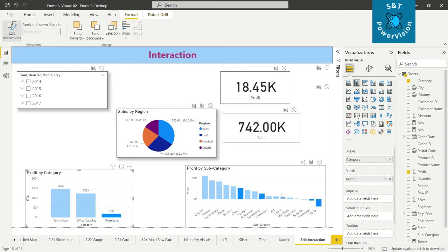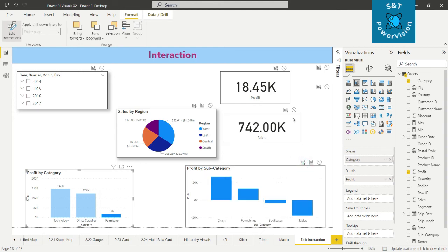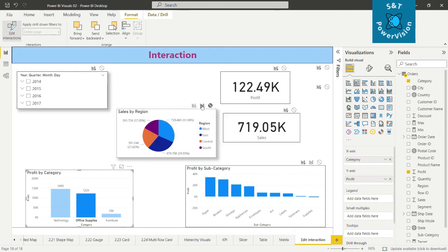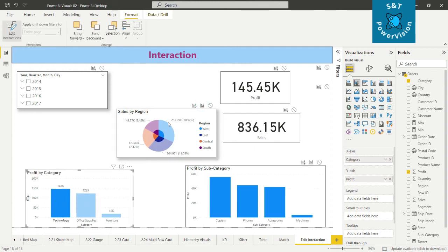If you click on Furniture it shows another set of values. We can also try the Filter option — clicking on it shows nothing changes compared to Highlight, and you can see how each option behaves differently.